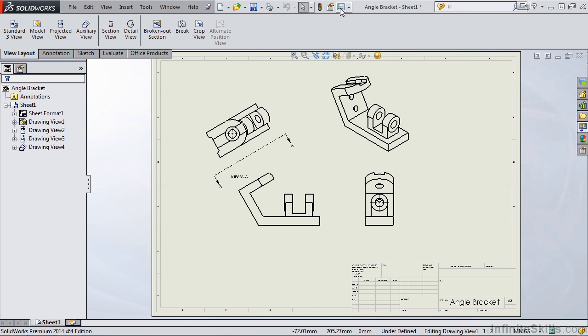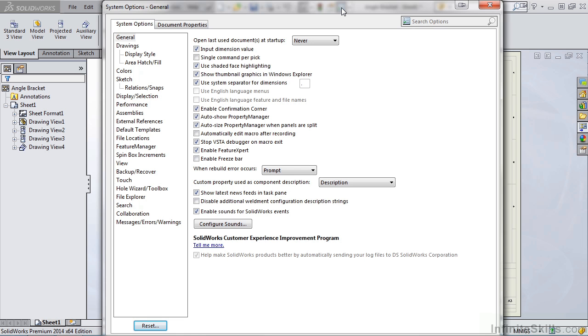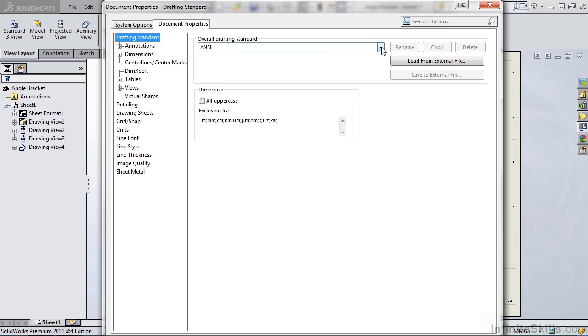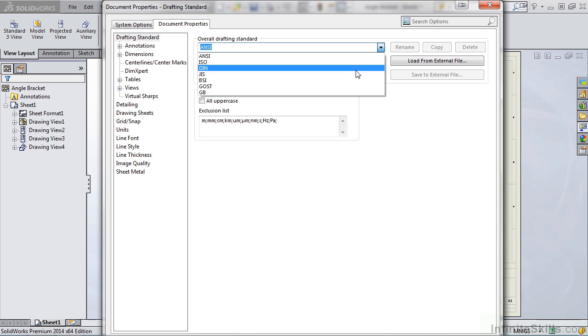To change the standard, you want to go up to Options, and the Options dialog box appears. You'll switch over to Document Properties, and under Drafting Standards, notice the overall drafting standard is currently set to ANSI, and you can select a different standard.